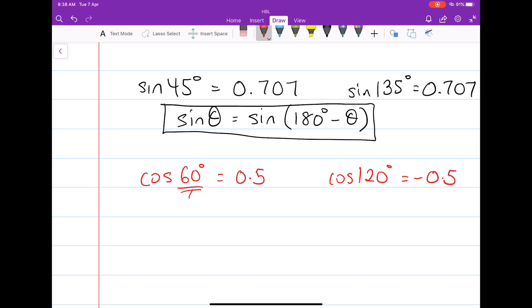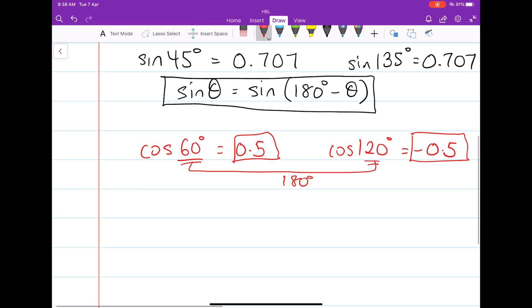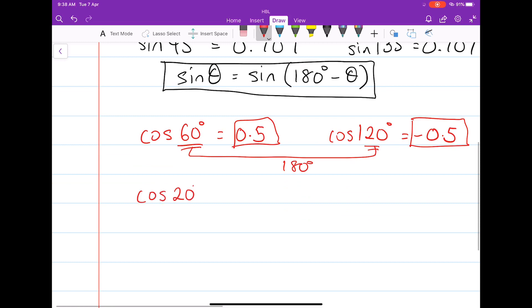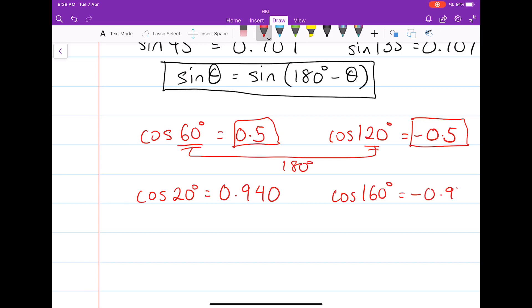Notice that these two angles add up to 180 degrees, and notice the difference: 0.5 versus negative 0.5. Let's try another set of values. Cosine 20 degrees will be approximately 0.940. The related obtuse angle, cosine 160 degrees, will be approximately equal to negative 0.940.